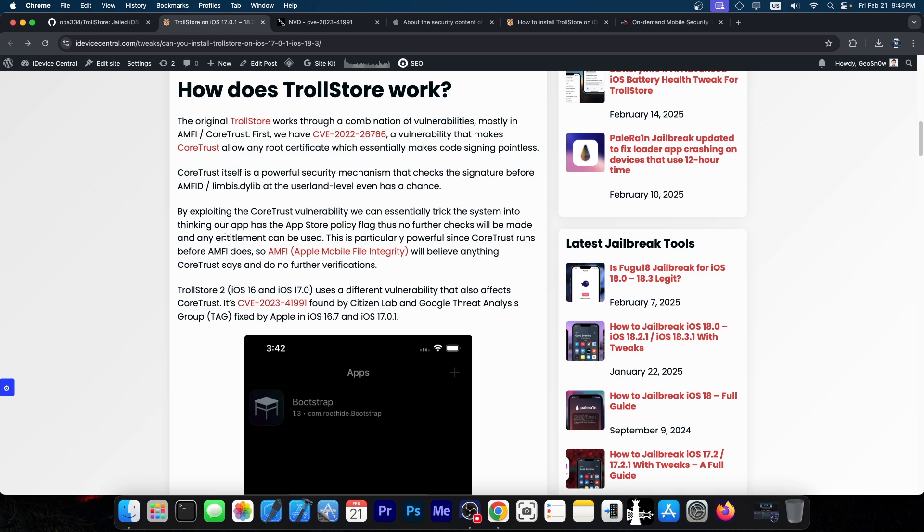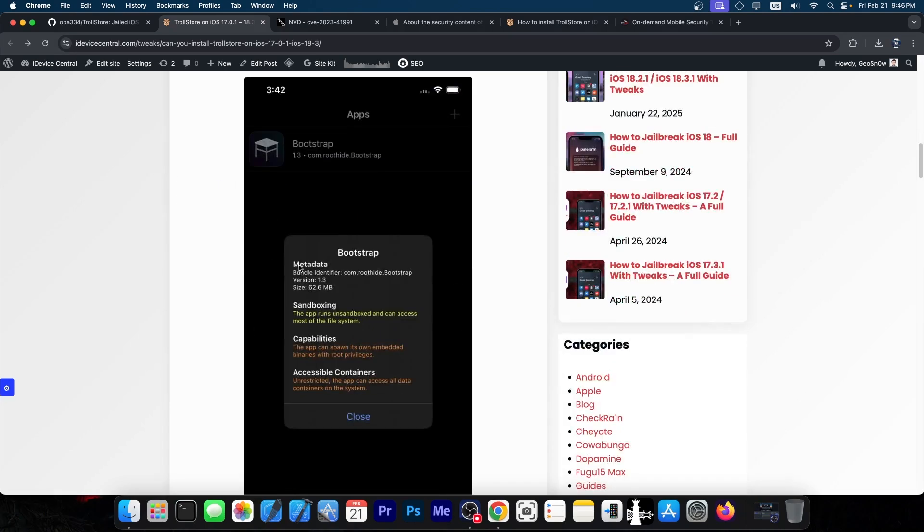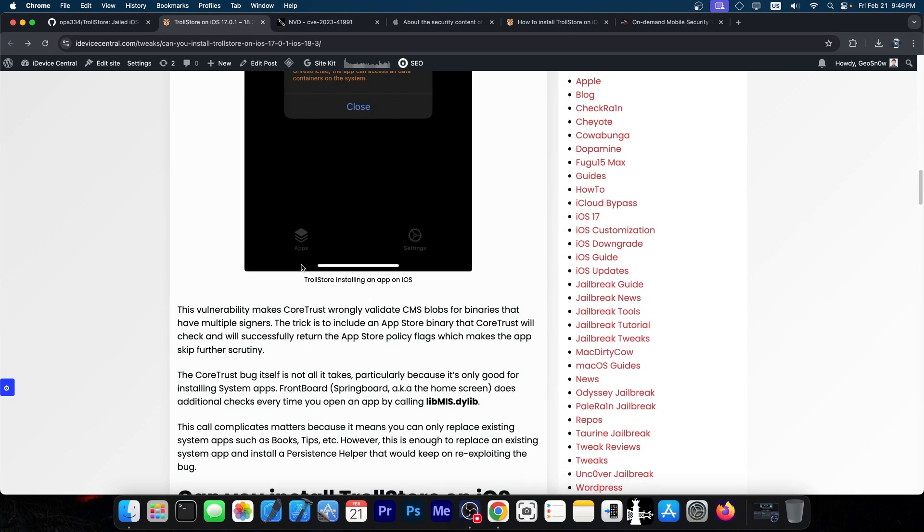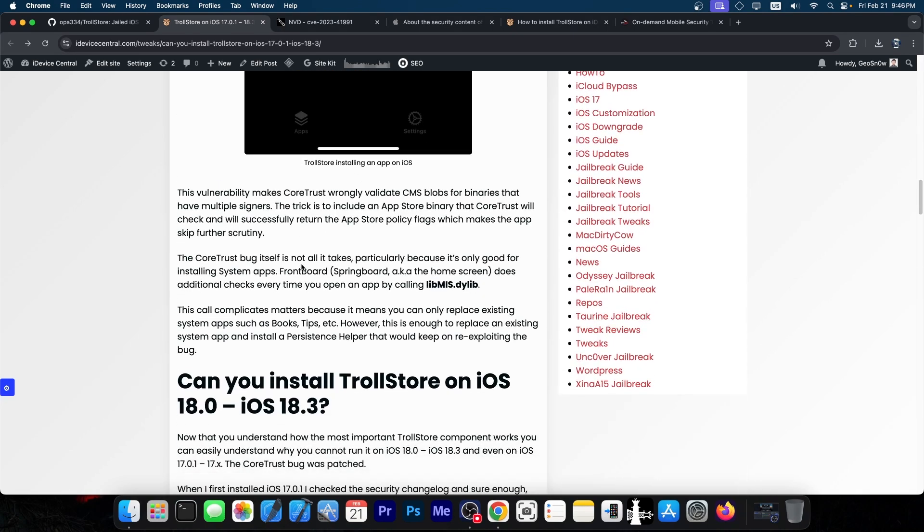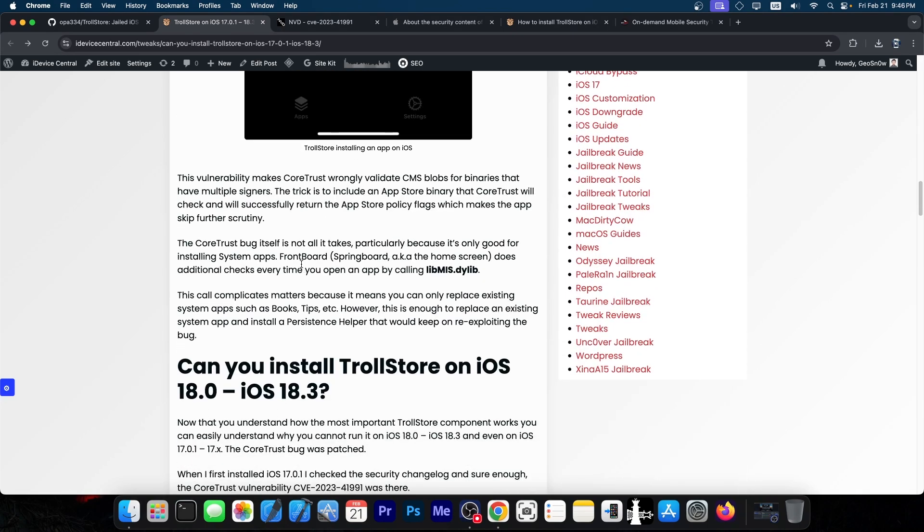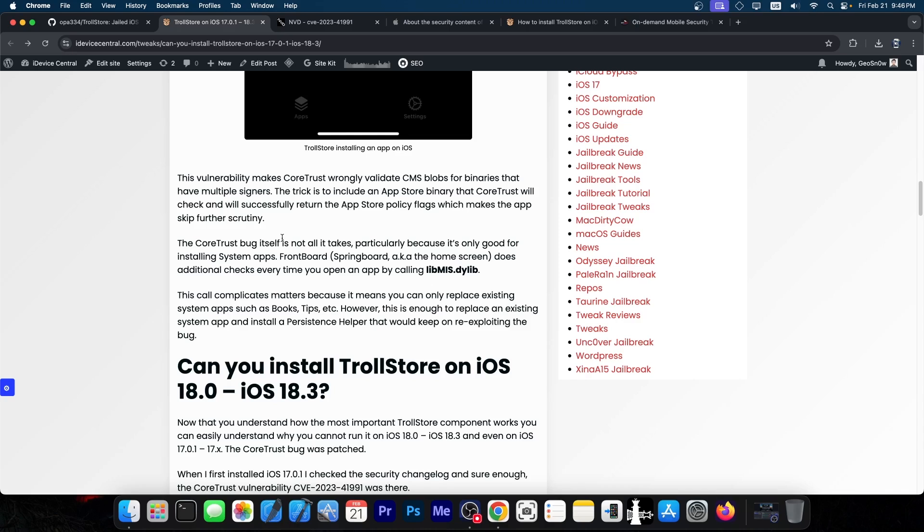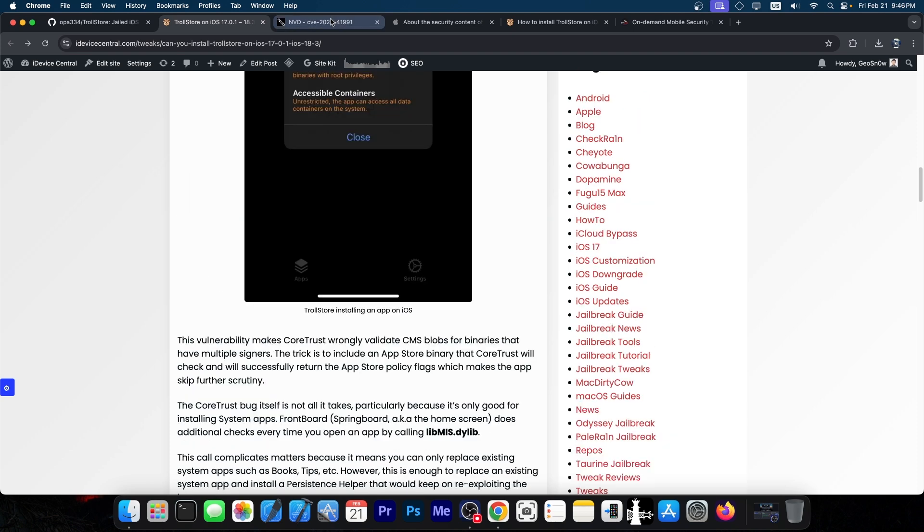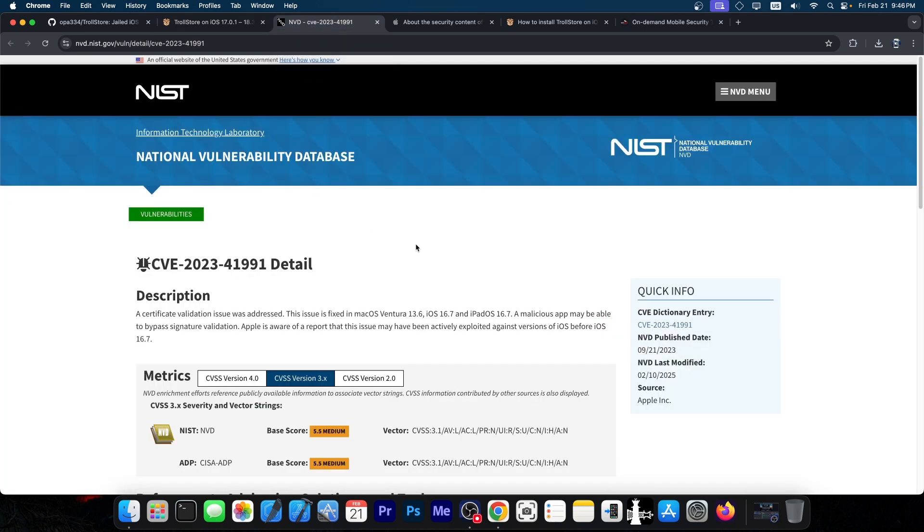AMFI is Apple Mobile File Integrity. Code signing is important on iOS because it prevents you from installing applications from unknown sources or unsigned apps. It also verifies your application's signature and won't open the app if the seven-day certificate has expired. Having a vulnerability in AMFI or CoreTrust is a big deal because you can bypass all of those things. That is exactly what TrollStore used.